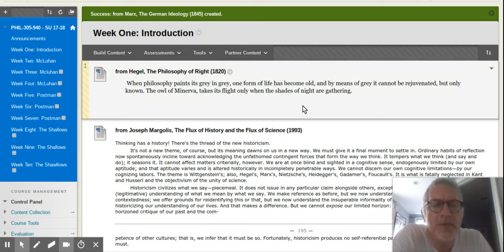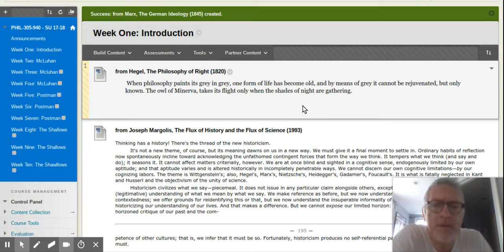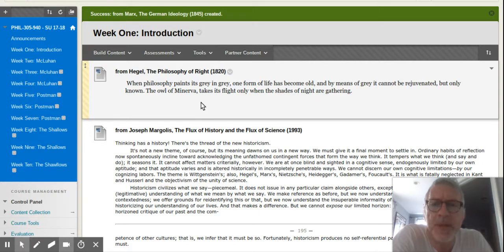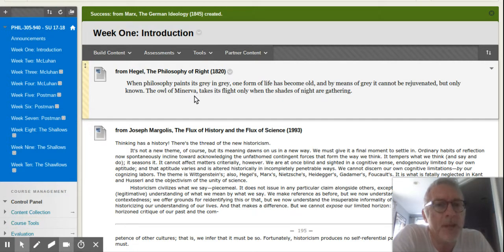This is a little remark, very famous remark, by Hegel in the introduction to a work called The Philosophy of Right, 1820. Very famous remark: 'When philosophy paints its gray on gray, one form of life has become old, and by means of gray it cannot be rejuvenated but only known.'